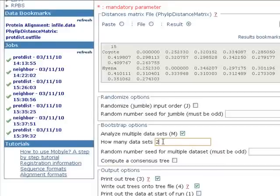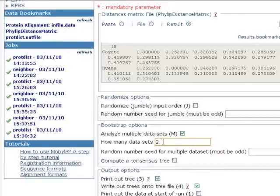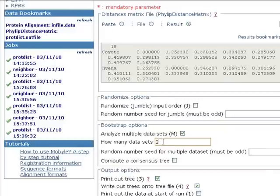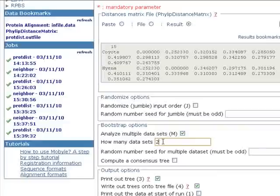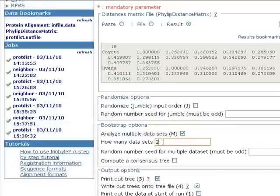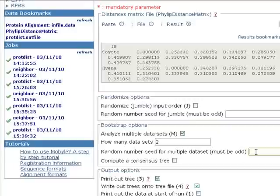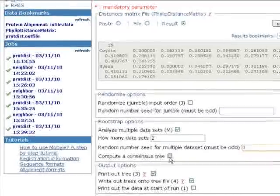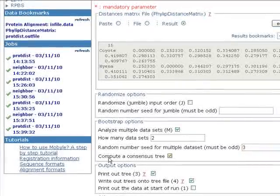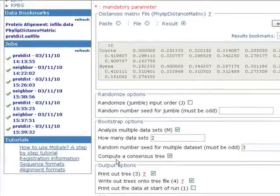I advise you if you're not just testing this software, if you're trying to construct a phylogenetic tree from your multiple sequence alignment, this number should be at least 100. Here the random number seed for multiple data sets is like three, and we check this option which is compute the consensus tree.